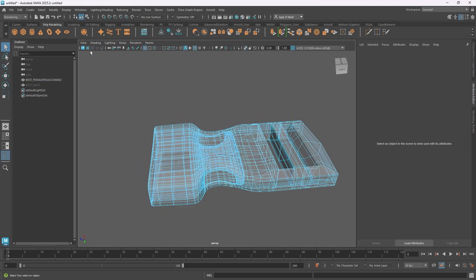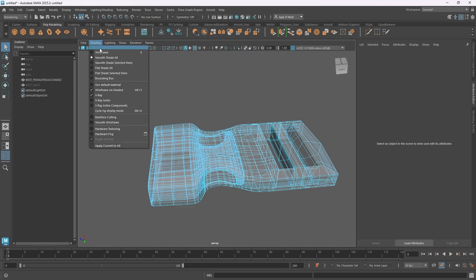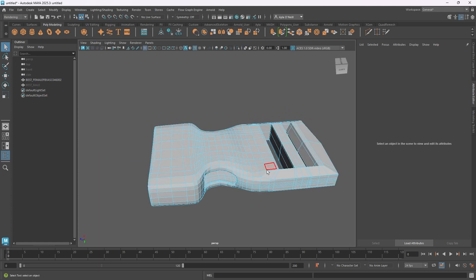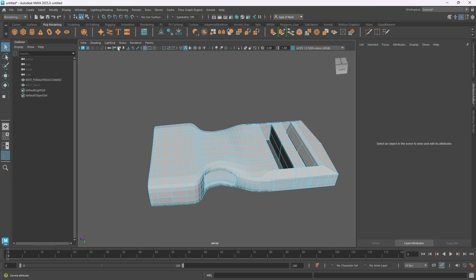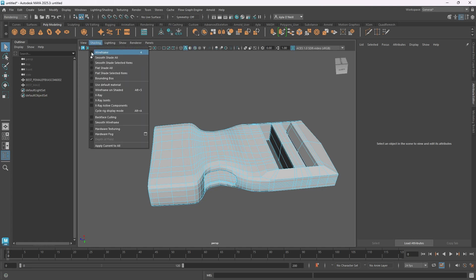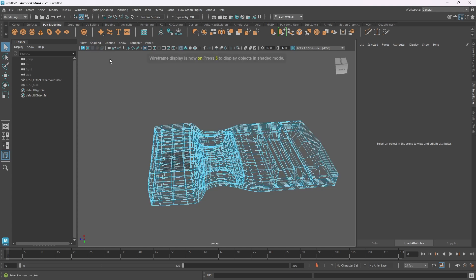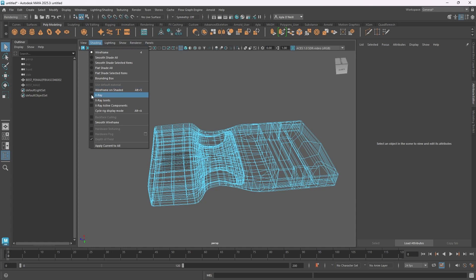To turn that off, just go back and uncheck X-Ray. I still have my wireframe visible — if I don't want that, same thing, uncheck it. If you just want to see your wireframe, you can select the top button and that's exclusively wireframe with no shaded view.